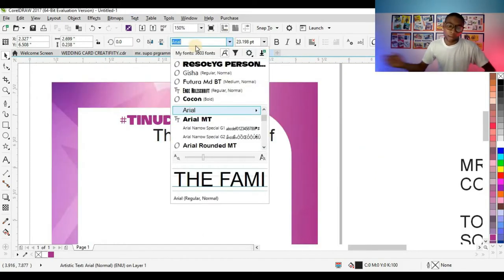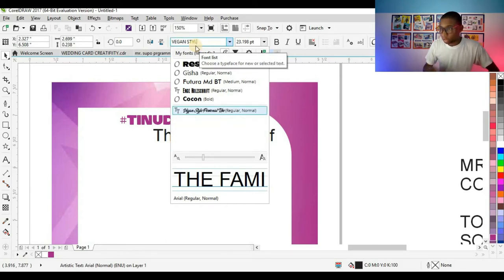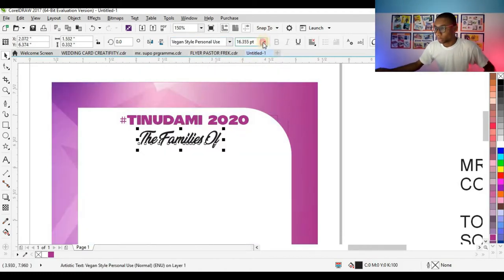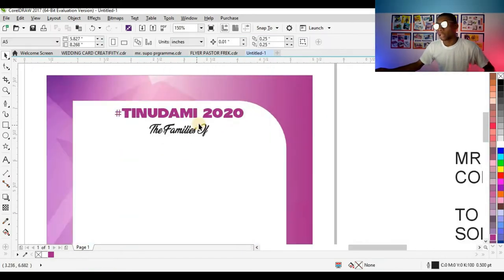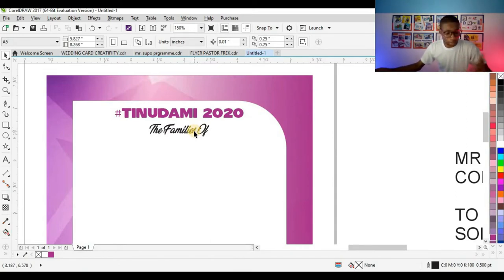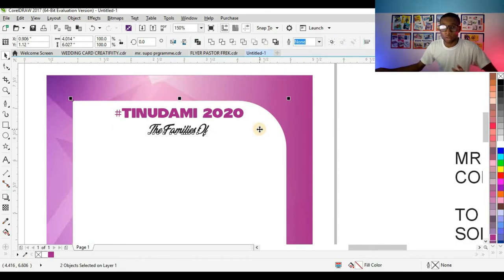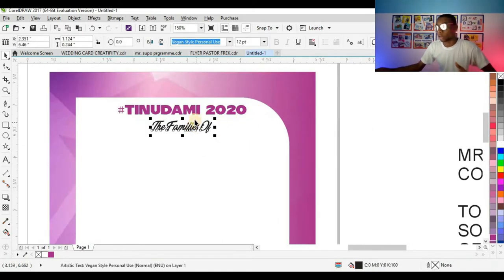Now give it another typeface which is Vegan Style. I'll centralize it. The shortcut to centralize elements in your design is to select the element, press Shift, select the shape you want to centralize with, and press C on your keyboard. This is a simple way to centralize objects in your design.